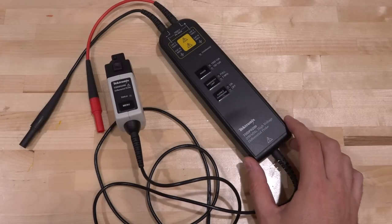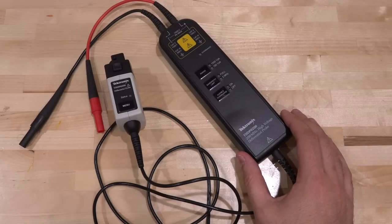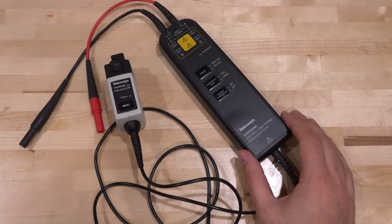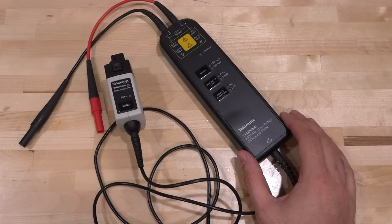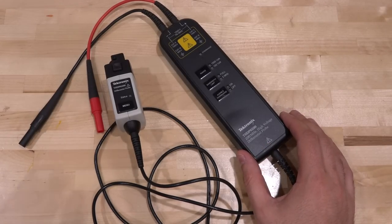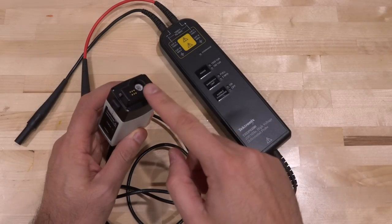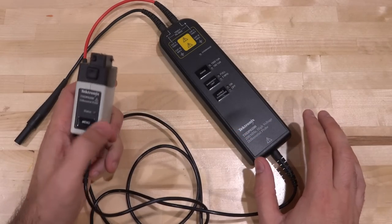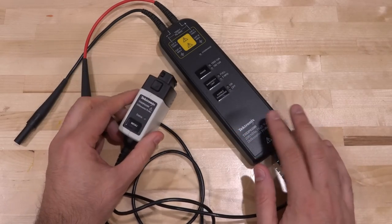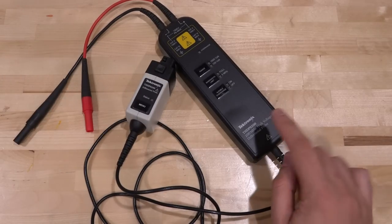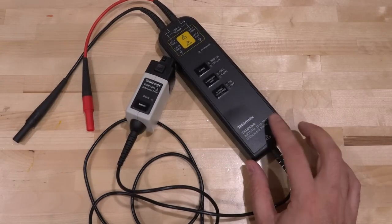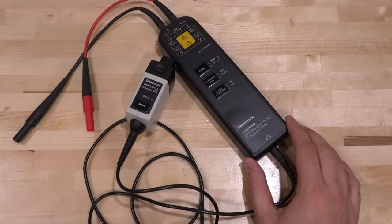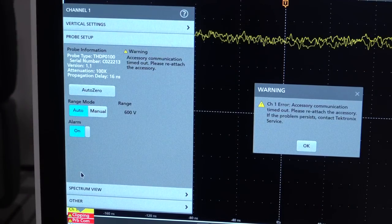It has a pretty good use case. This does have a TekVPI interface and it can bring up the menu by pressing this button. These things are still fairly expensive. This has a very unusual problem. Let me plug it into the instrument so we can see what it does.